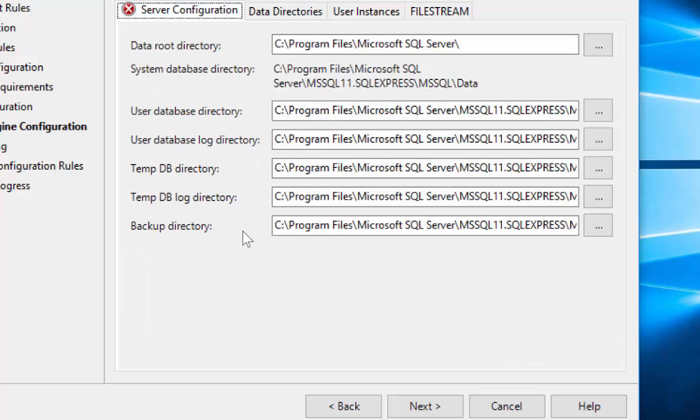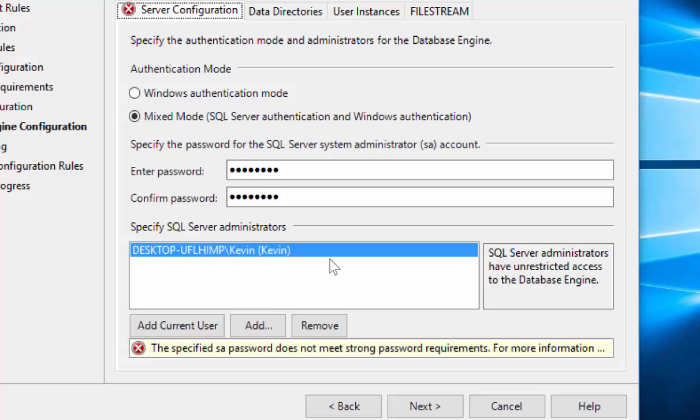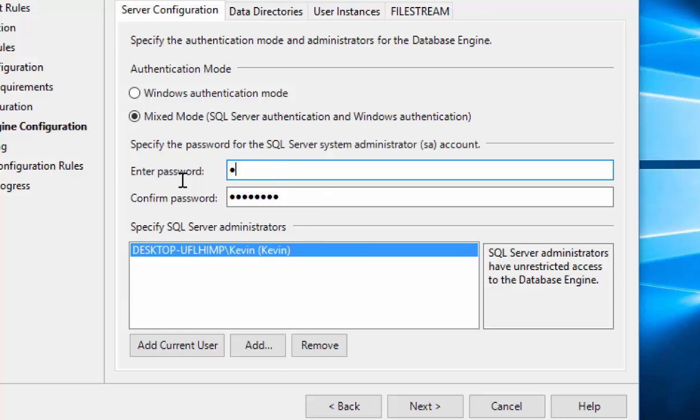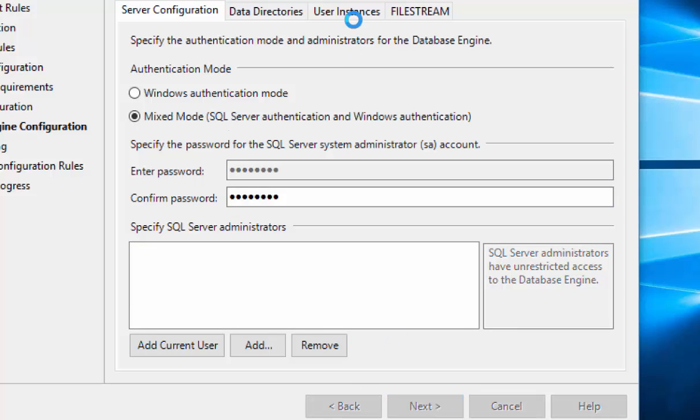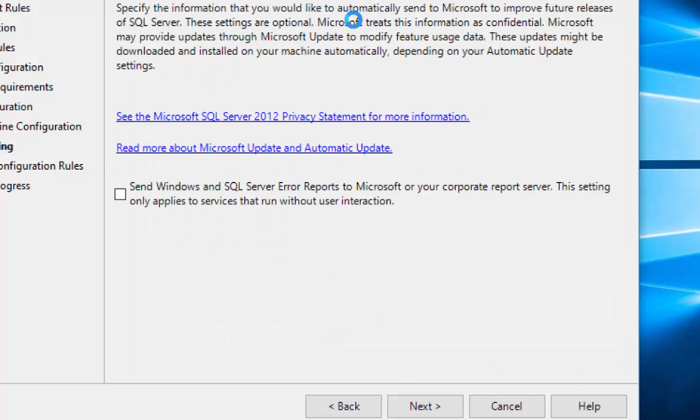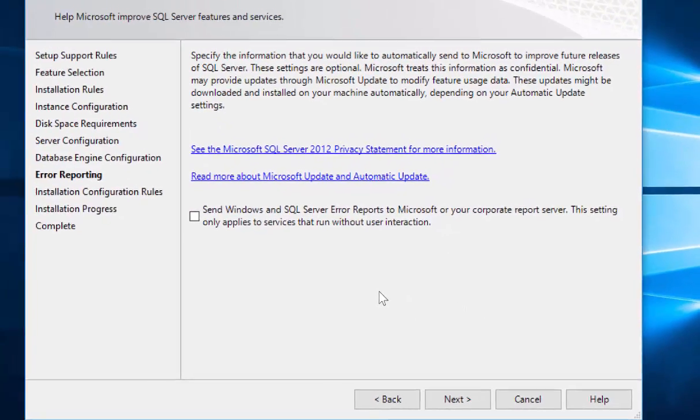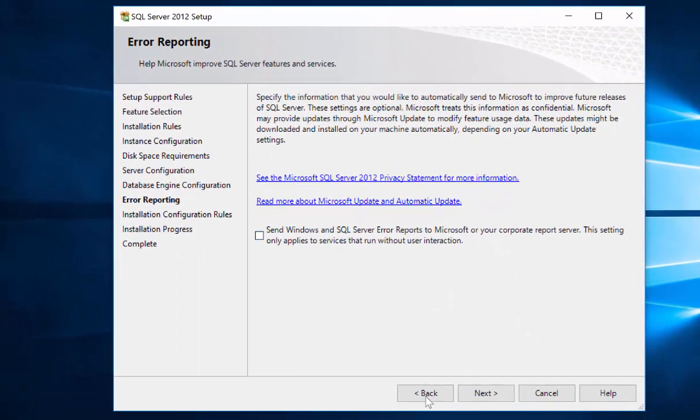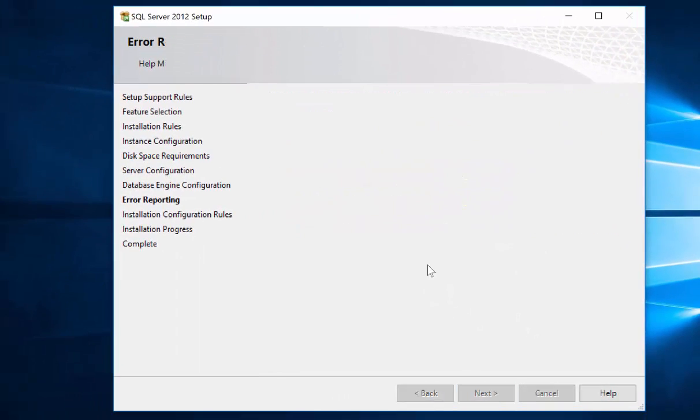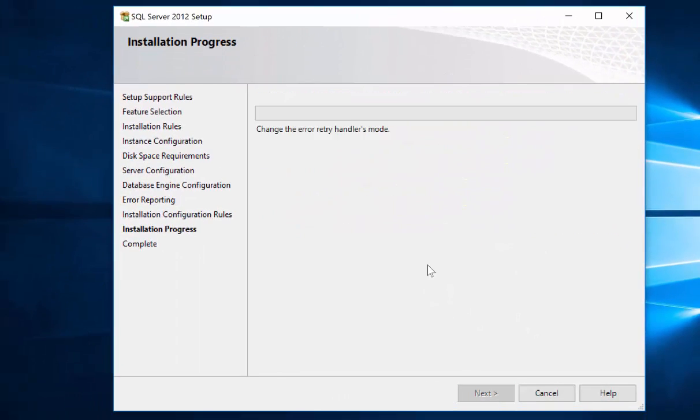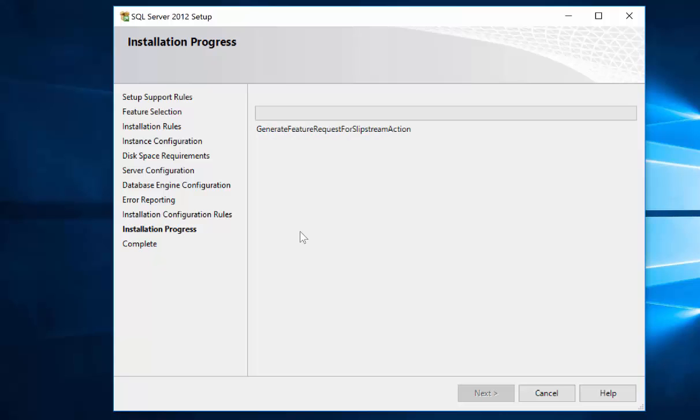I'm getting an error with my server config. My password is not strong enough. Hit Next. Next. And we'll go ahead and hit Next again. The system will verify that everything is in place and perform the installation.